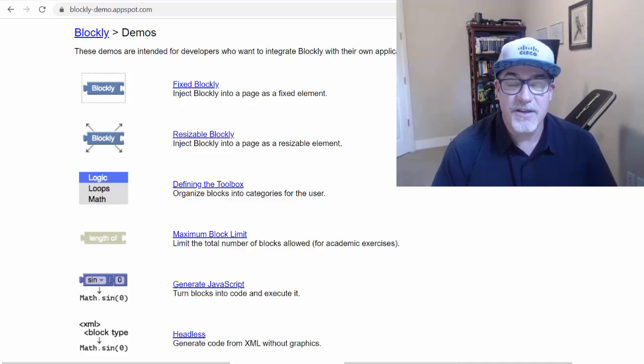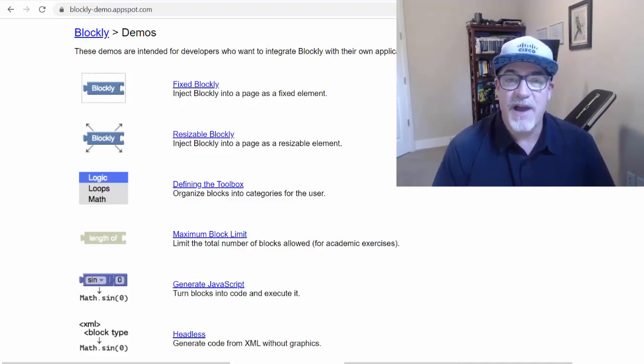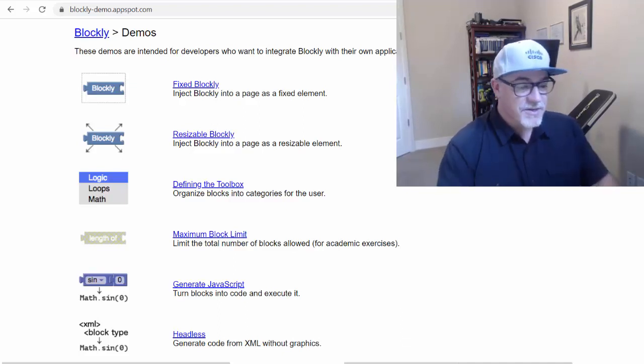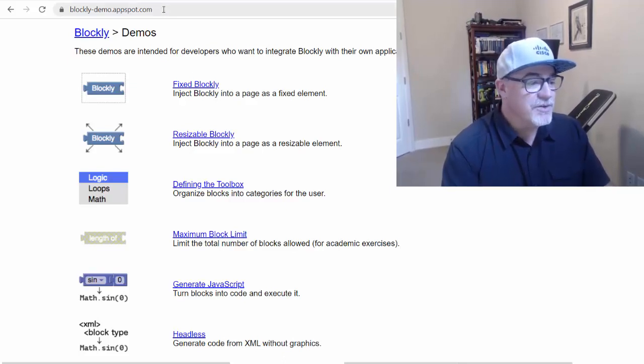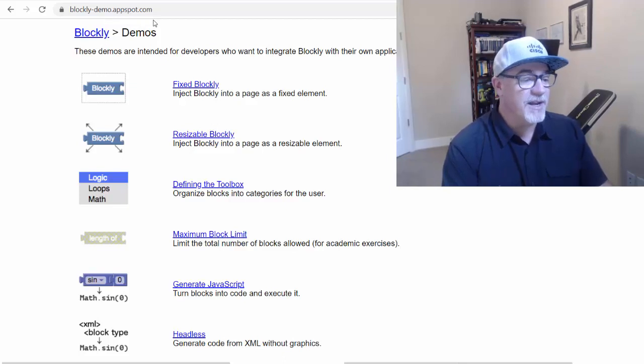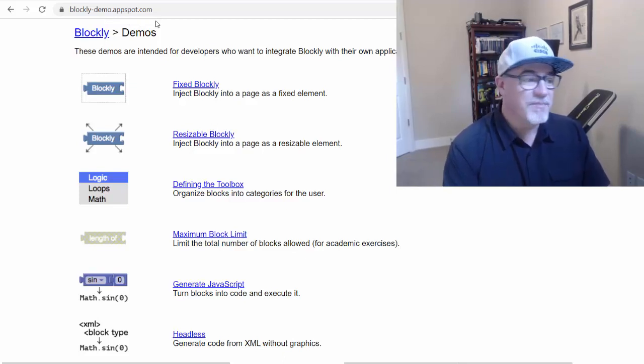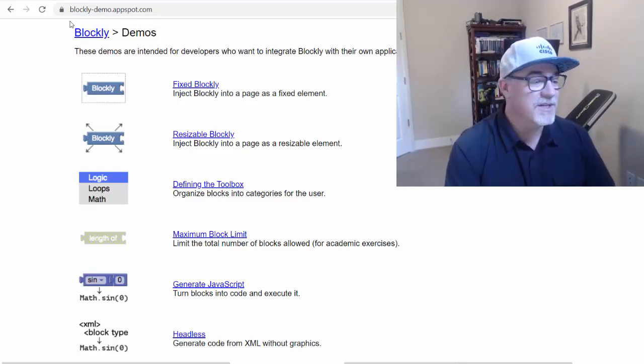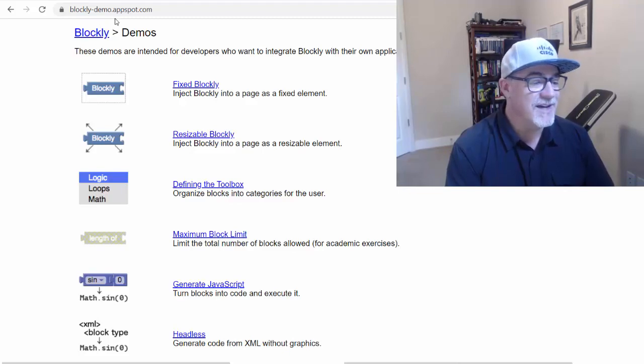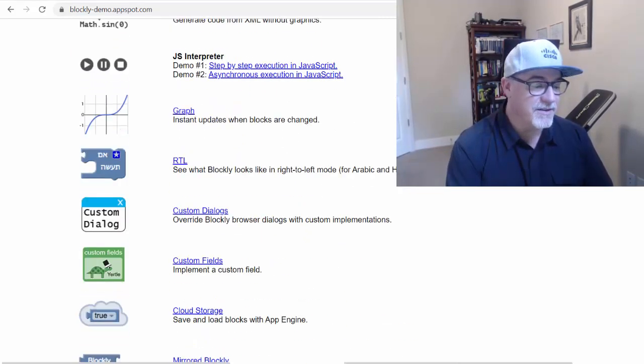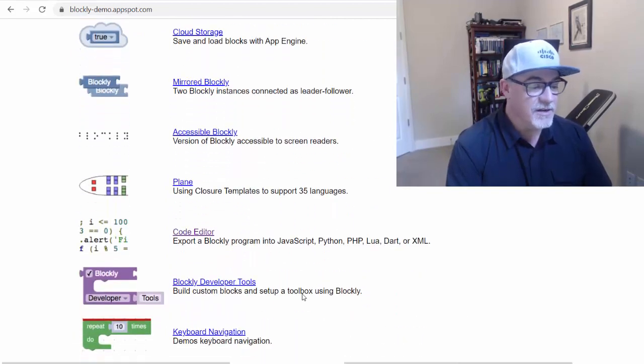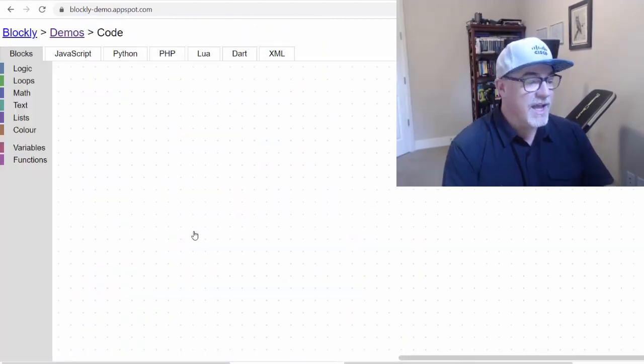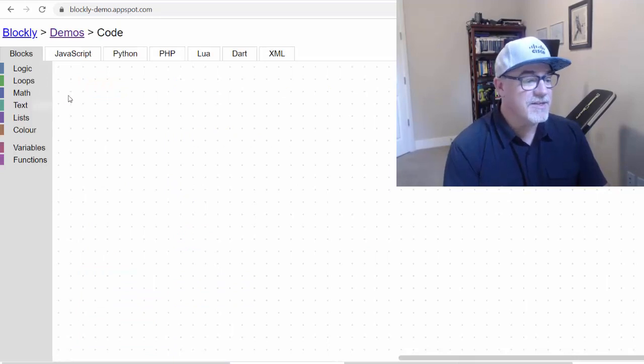Let's take a look at this Blockly code editor and play around with it. You want to go to blockly-demo.appspot.com. I'll put the link in the description to the video. Scroll all the way down to these Blockly tools and click on the code editor, and it will look like this.